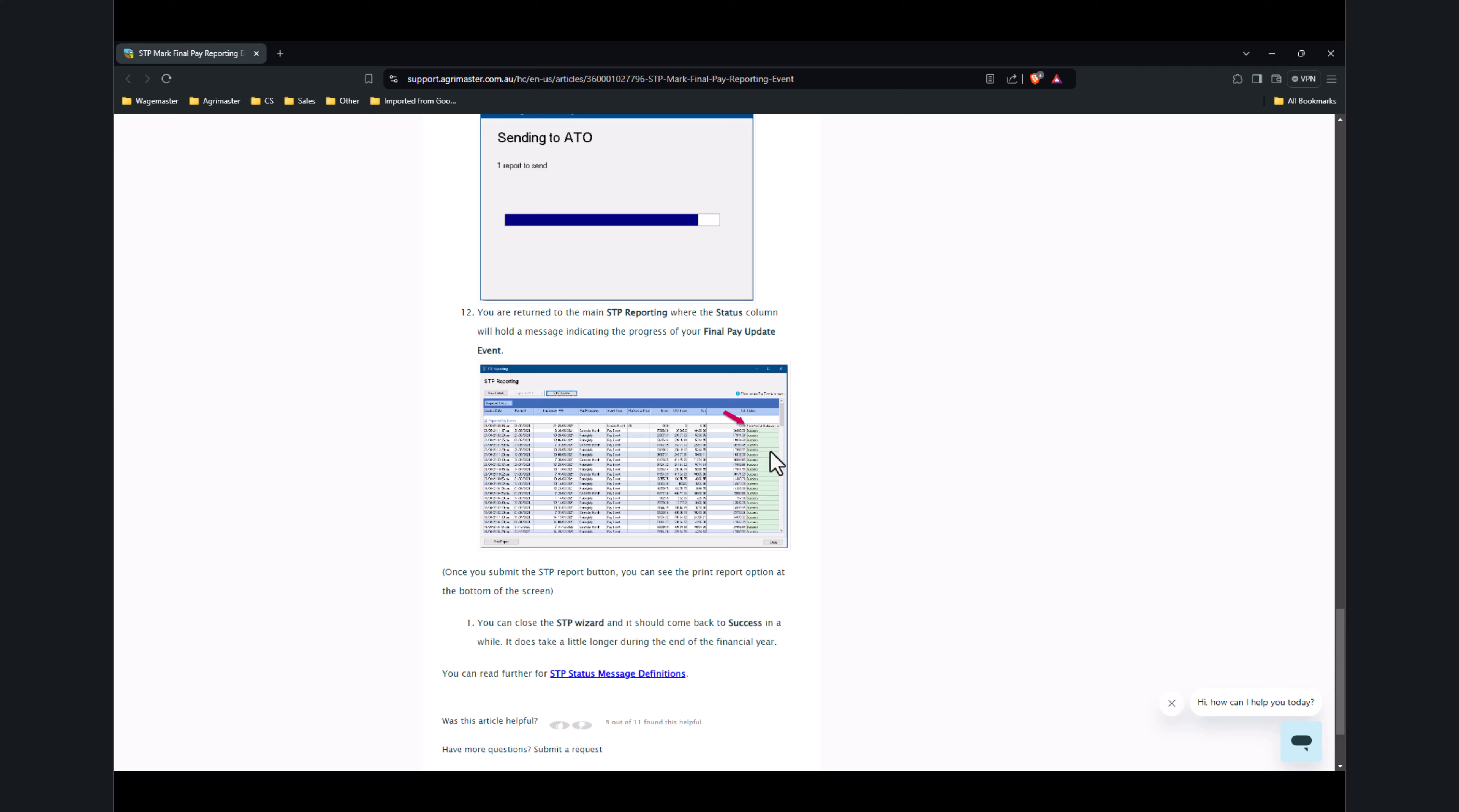Once the ATO confirms and clears this reporting, it will return as Success. Once you get Success, that's all good and that's where your employees are going to see the Tax Ready option. If any problems come up, you can contact us or even contact the ATO.